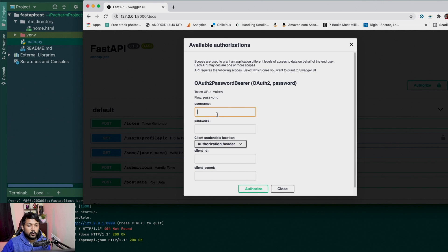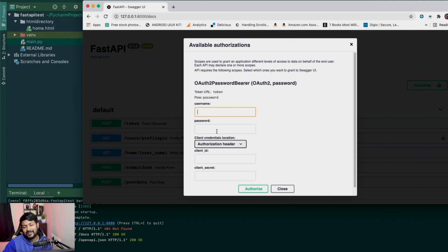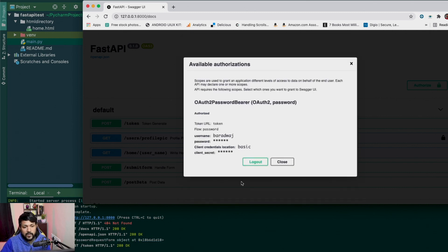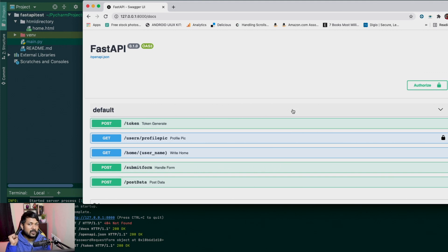When you click on the Authorize button, it asks you to give a username and a password, as well as a client_id and a client_secret — those last two are optional. I'll give my username as Varathvaj and some password. We don't have a mechanism to check if the username and password are correct, but let's generate a token to see how it works. Once you click Authorize, the browser stores our token.